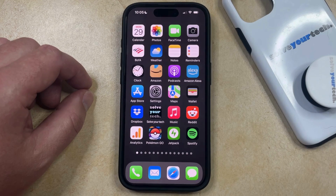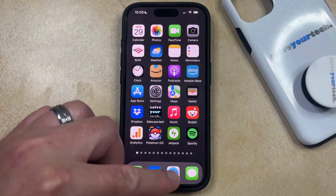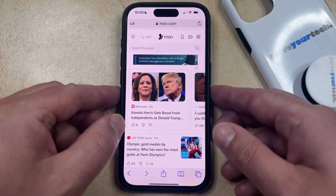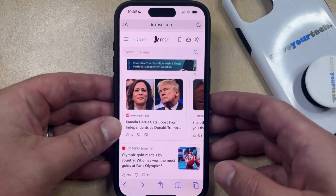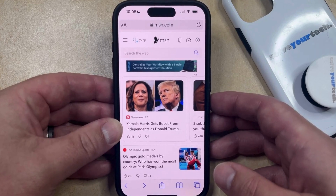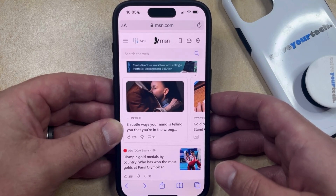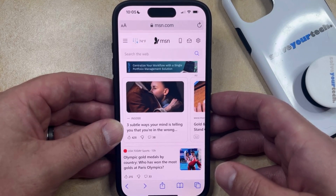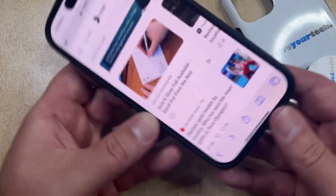If you want to view the desktop version of a site, then you can just open the Safari browser, and then navigate to the page for which you would like to view the desktop version. Note that you may often have some more luck if you put your phone into landscape orientation, so I'm going to do that right now.